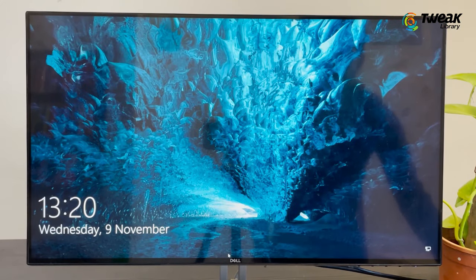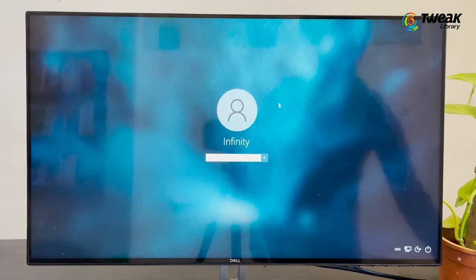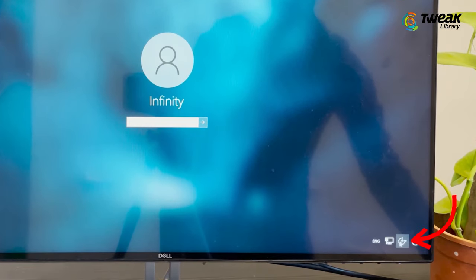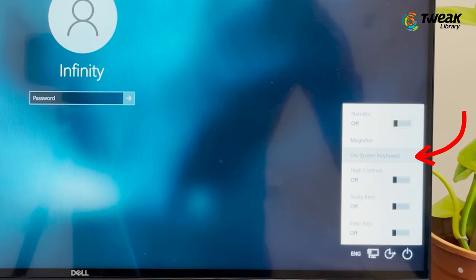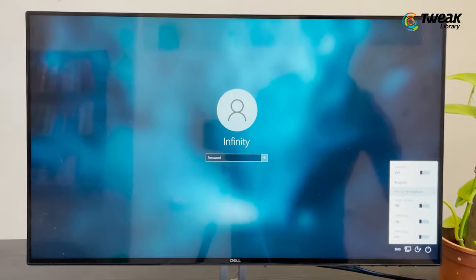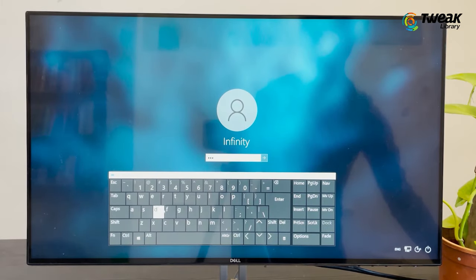In case you are not able to login to your PC, click on the Ease of Access button, click on Screen Keyboard and enter the password, press Enter.